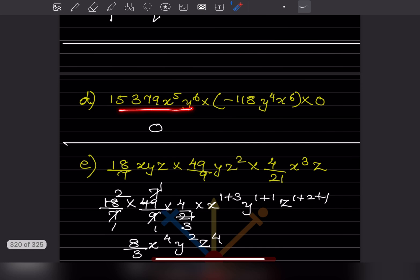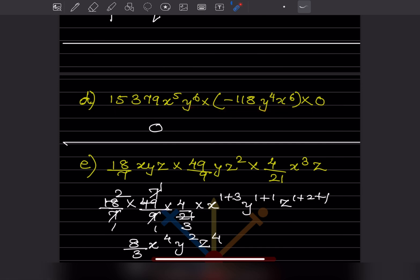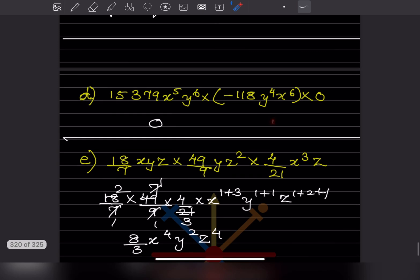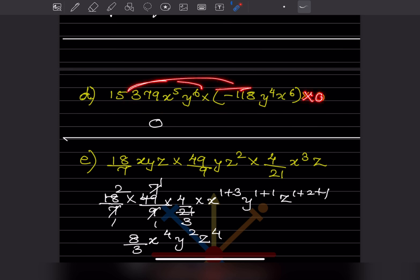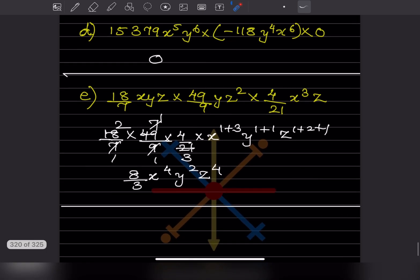Here we have multiplication and one factor is 0. Any number multiplied by 0 gives 0, so you don't have to multiply this out — you can directly write 0, because whatever the other expression evaluates to, multiplied by 0 is going to be 0.